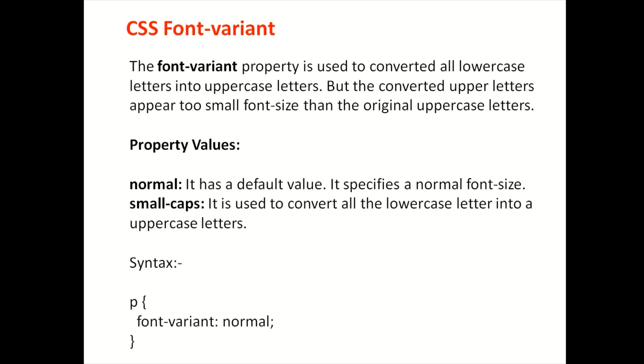If we write lowercase, then it will convert. The syntax is font-variant. I will open the font here. You must still have small-caps.